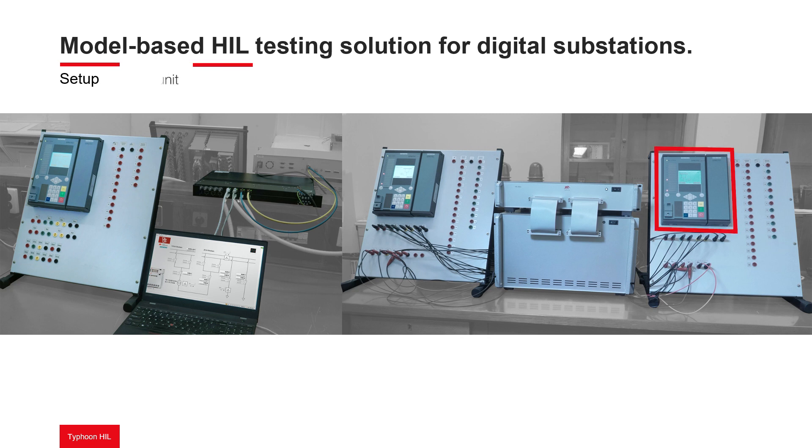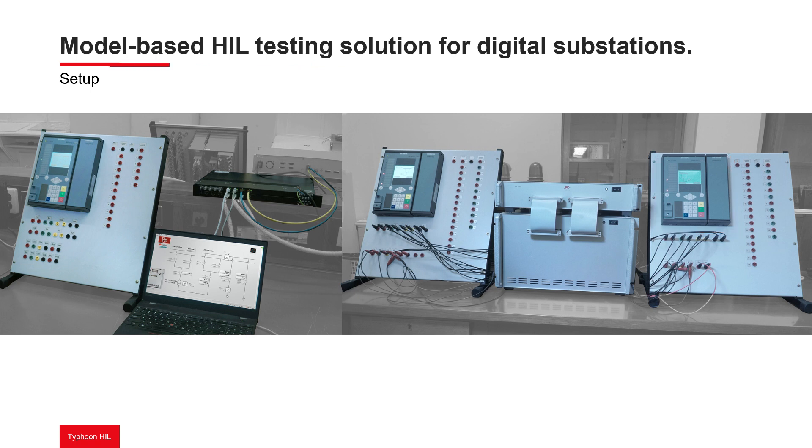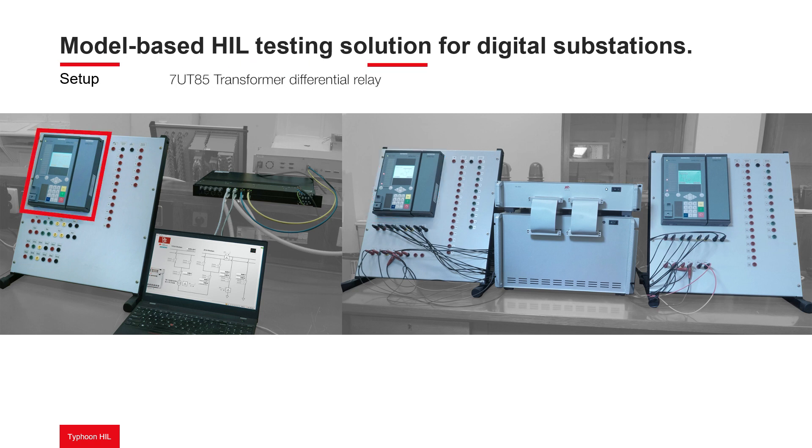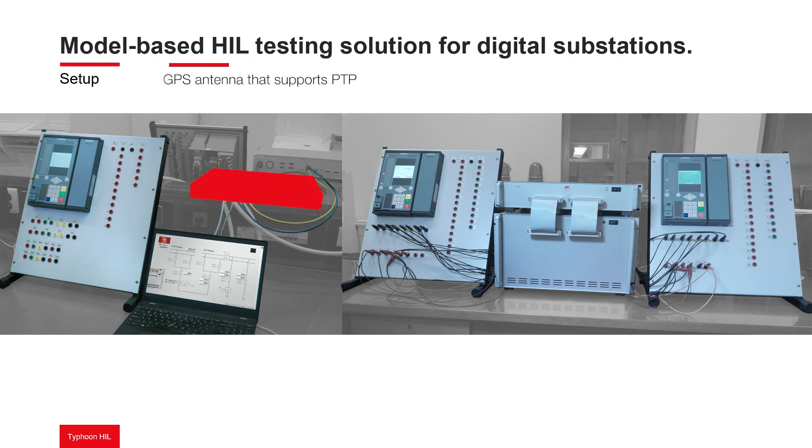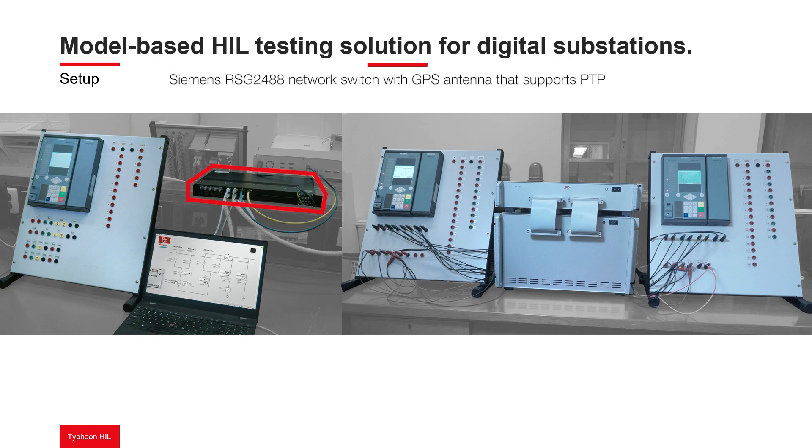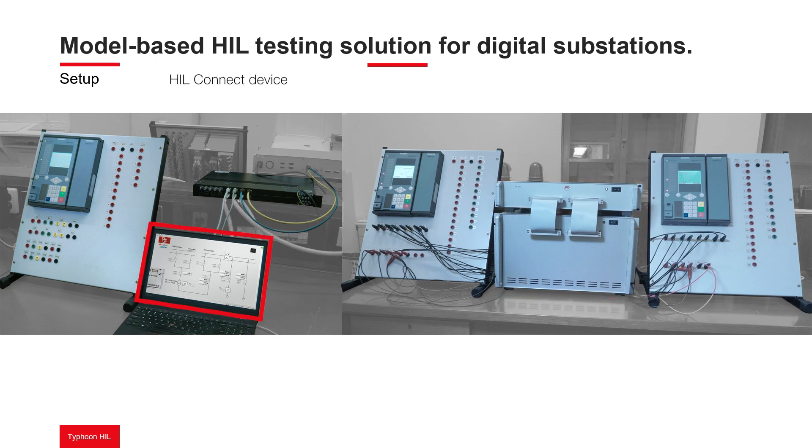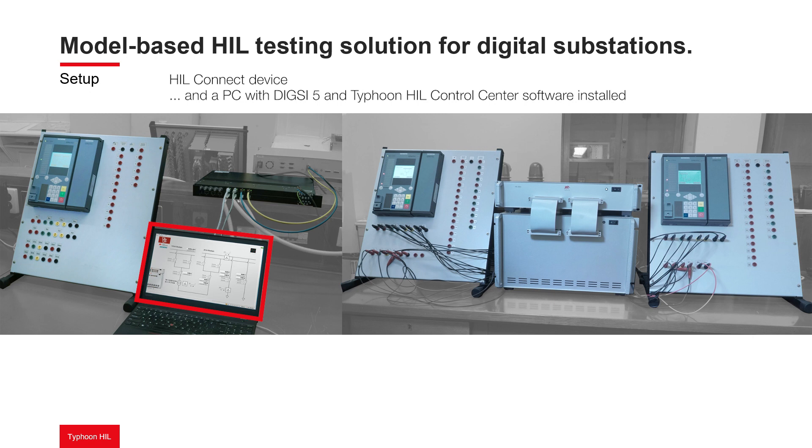A 6MU85 high voltage merging unit, a 6MU85 medium voltage merging unit, a 7UT85 transformer differential relay, Siemens RSG2488 network switch with GPS antenna that supports PTP, a Typhoon HIL 602+ device, a HIL connect device, and a PC with DIGSI 5 and Typhoon HIL control center software installed.